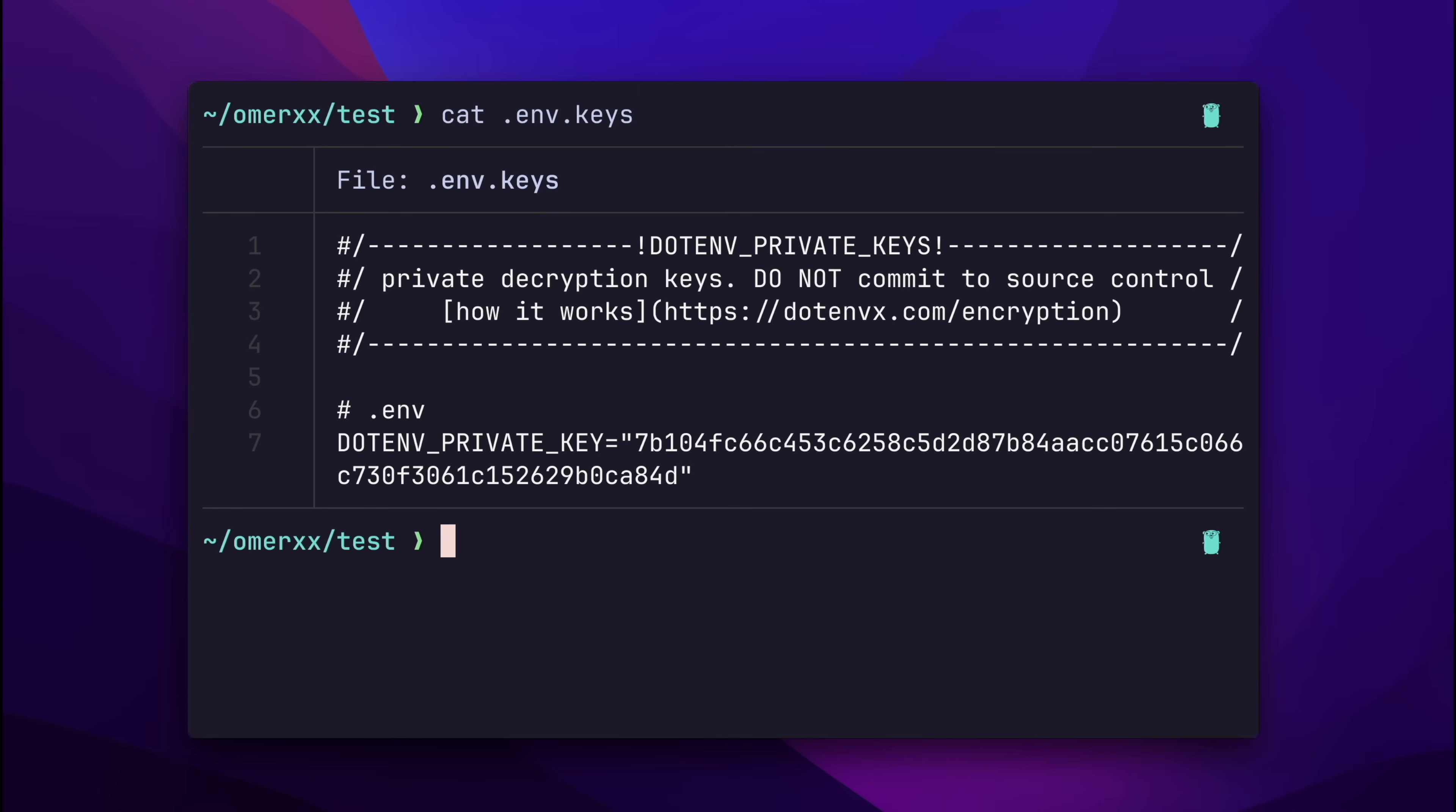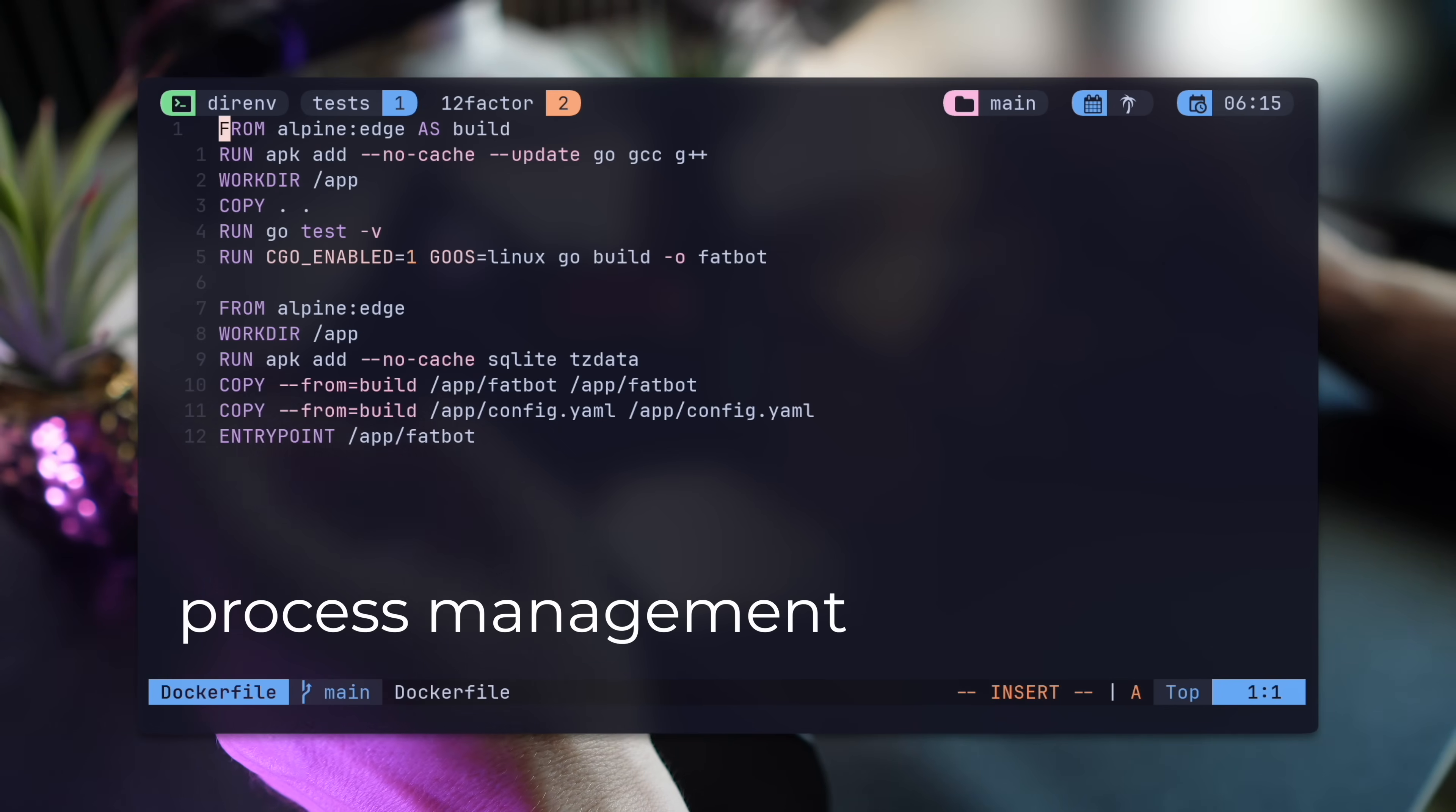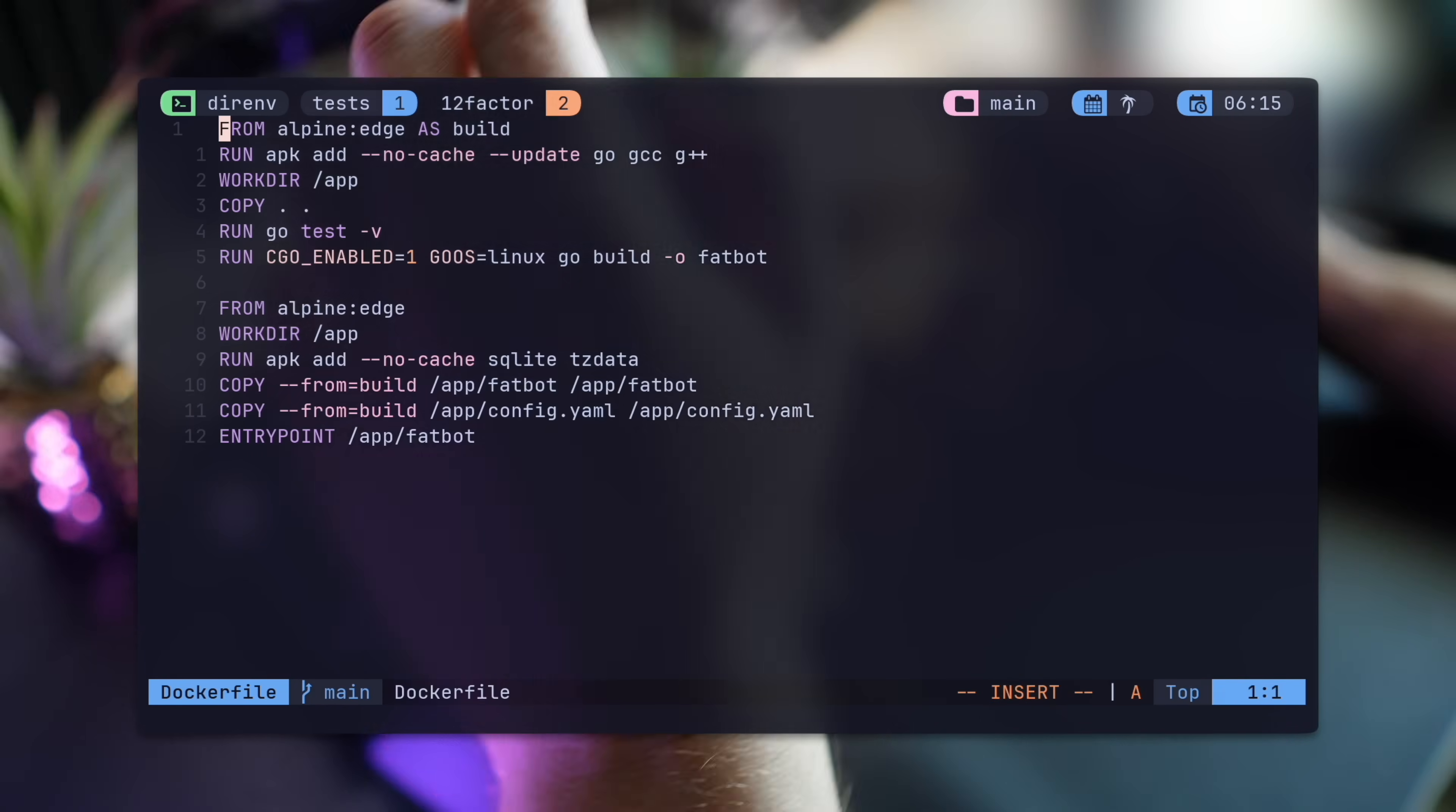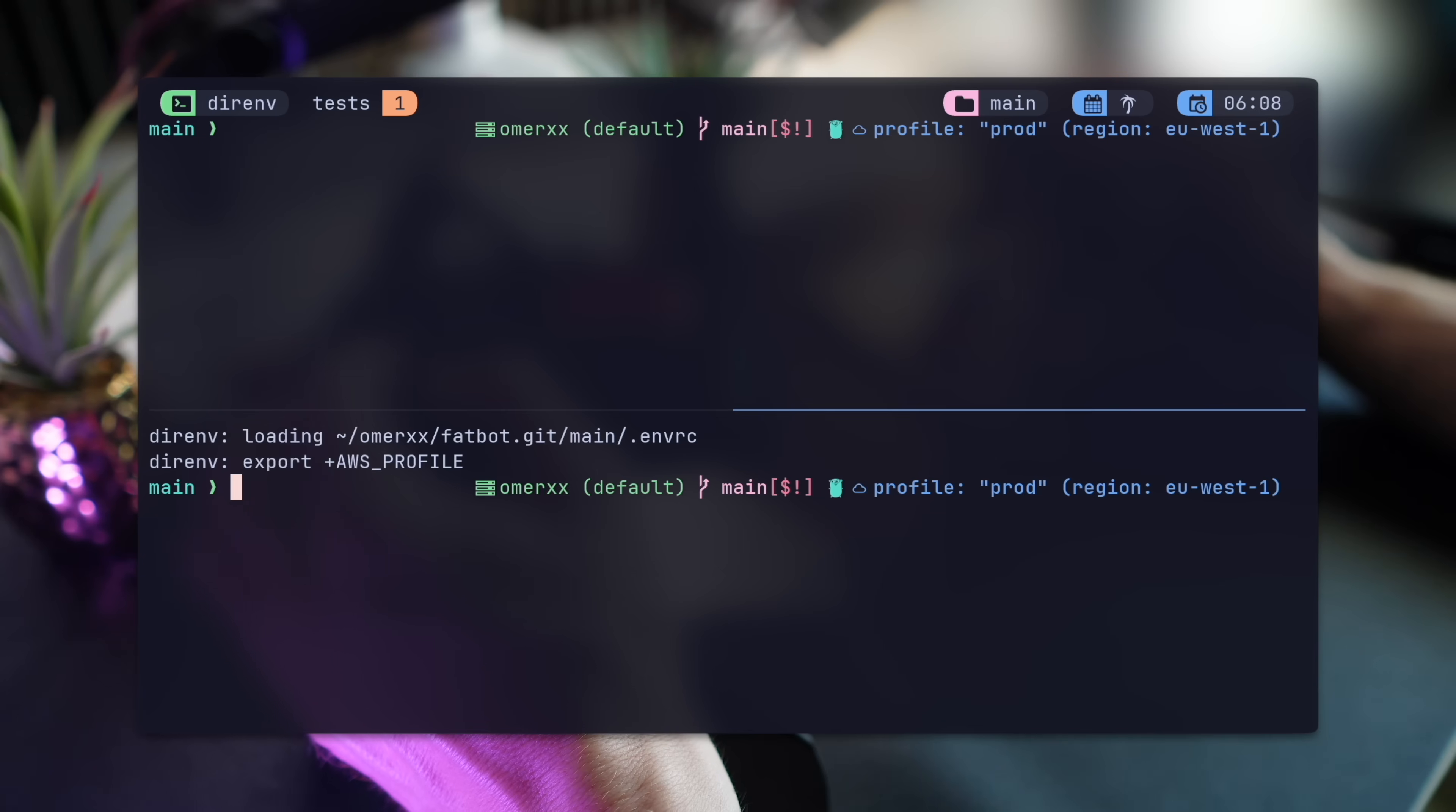The 12-factor list goes on with other settings, like disposability, dev prod parity, and process management, which I use a multi-phase Docker container to handle most. More on that in a video coming up next month, so make sure you're subscribed. Now that we covered 12-factor applications, you have a better understanding of why a well-configured process is so important.